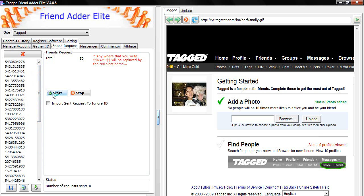Click Start to send your friend request. That's it! Please watch the other video tutorials on how to use the Tagged FriendAdder Elite software. Thank you!